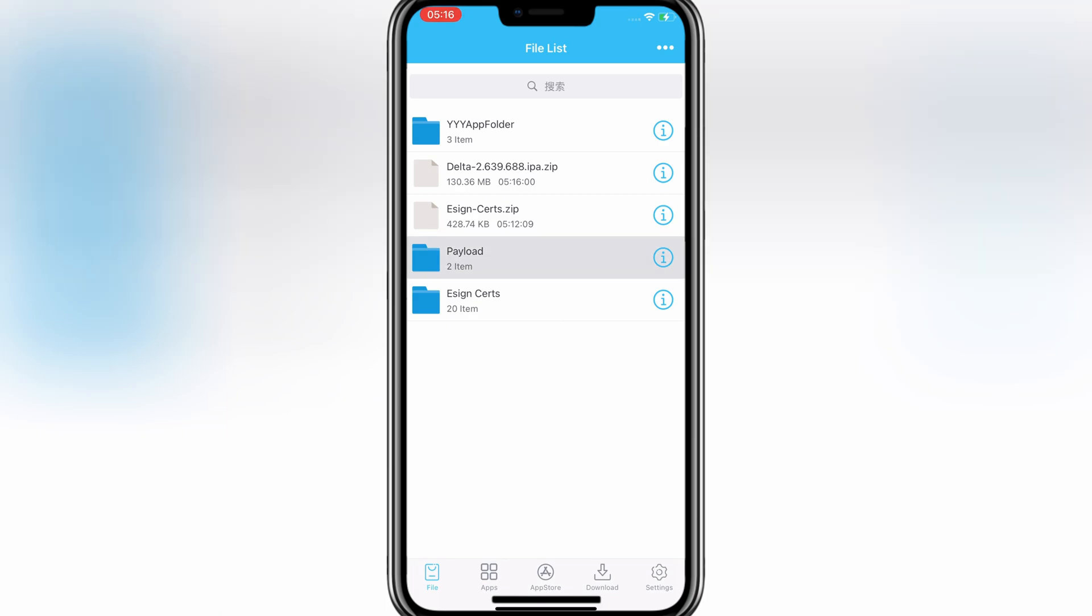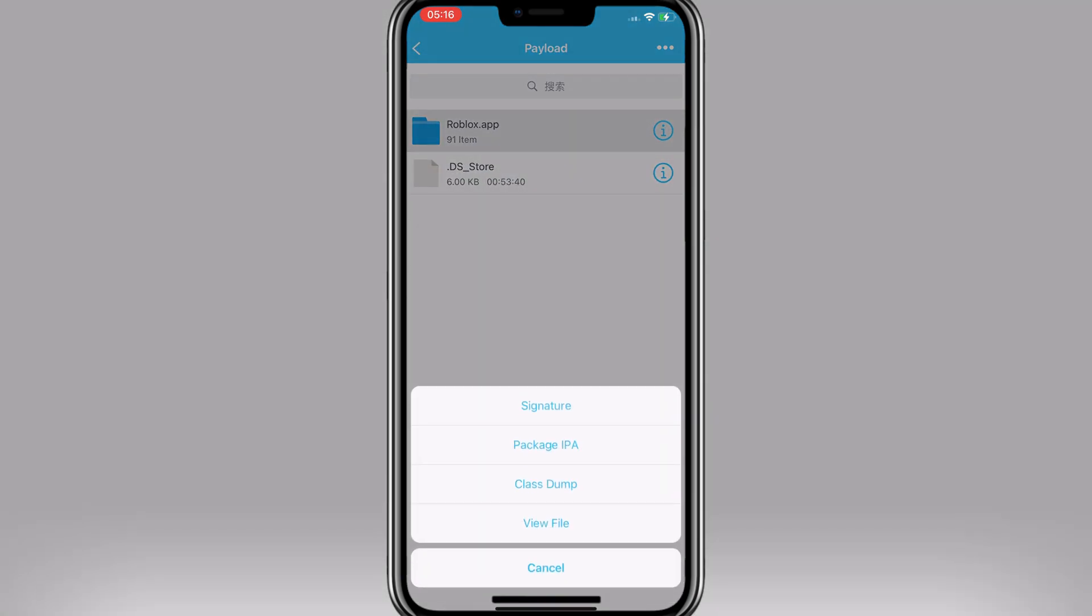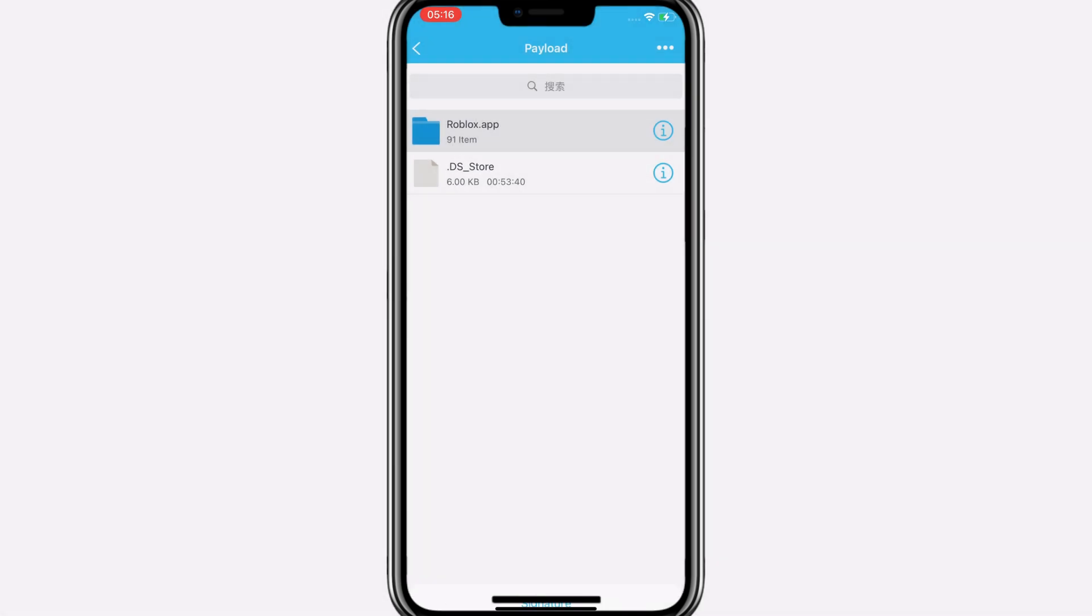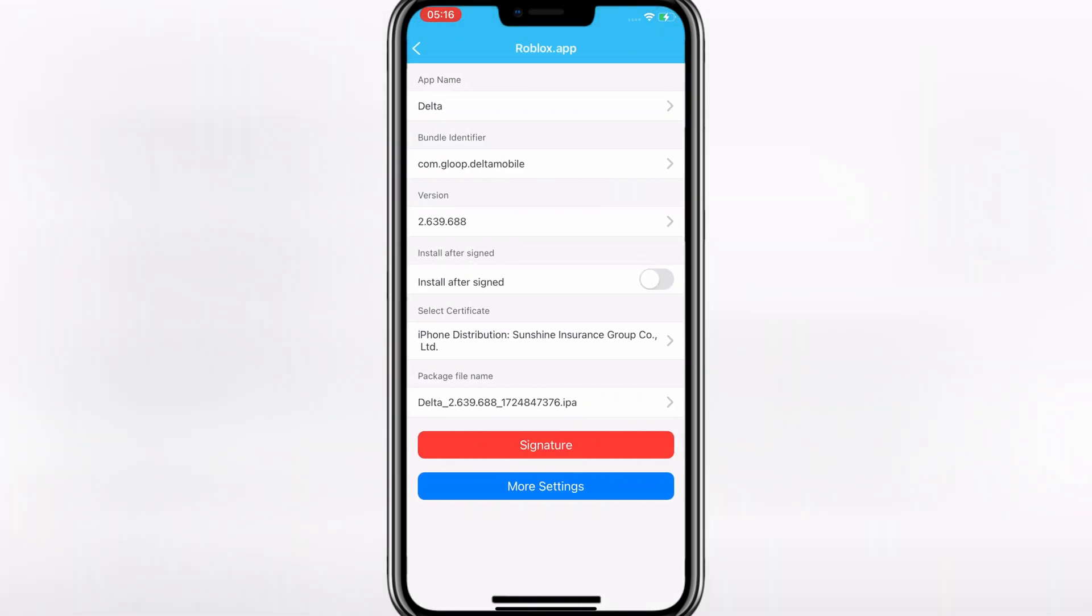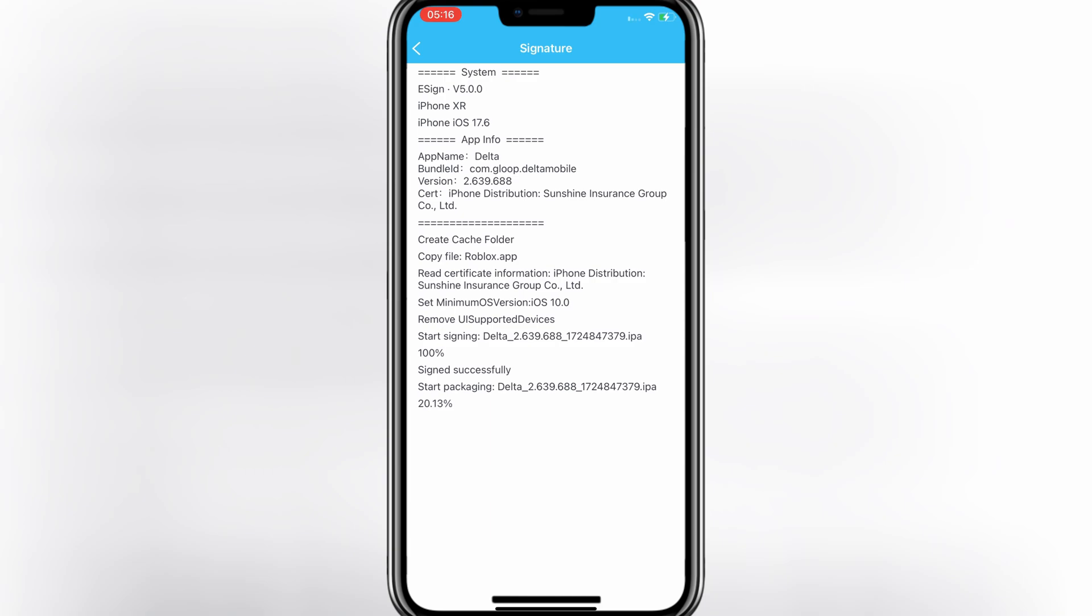Once the IPA file is loaded in the eSign app, simply hit on the .IPA file and then hit signature. Once it's signed 100%, it will give you a notification to install.